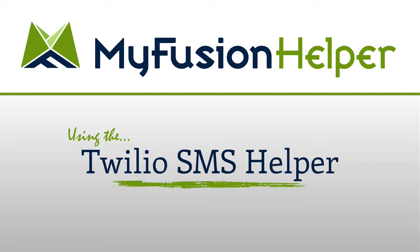However, the Twilio SMS Helper is a little bit more sophisticated in that it allows you to set up your own account with Twilio and use that account within MyFusion Helper for your texting needs. Now the benefit of this is especially if you have an international usage or do a lot of international texting and have different billing rates and things that you have to control.